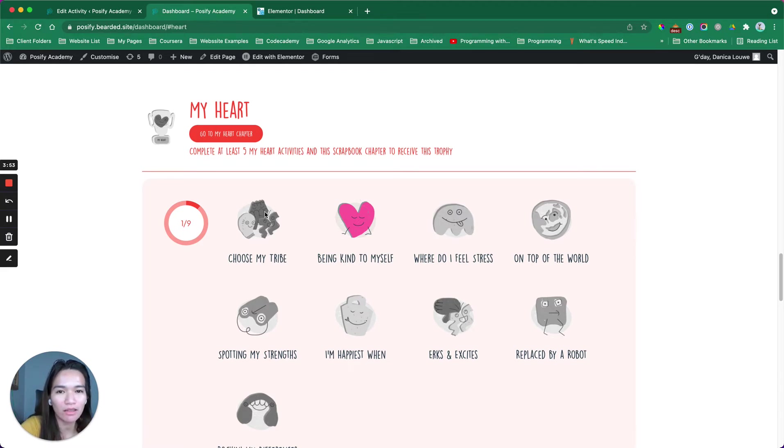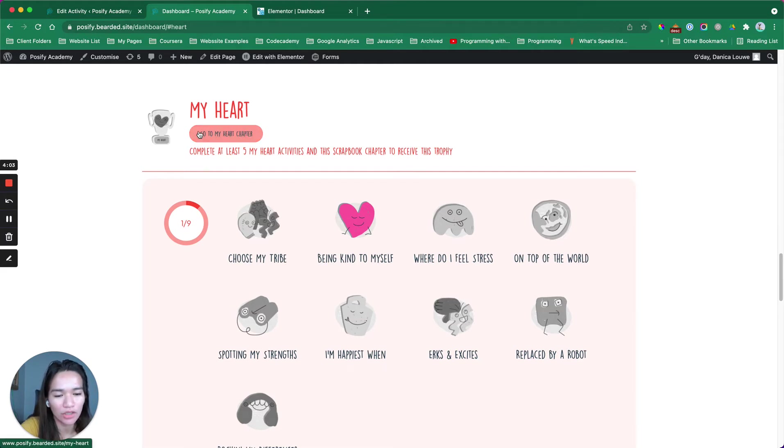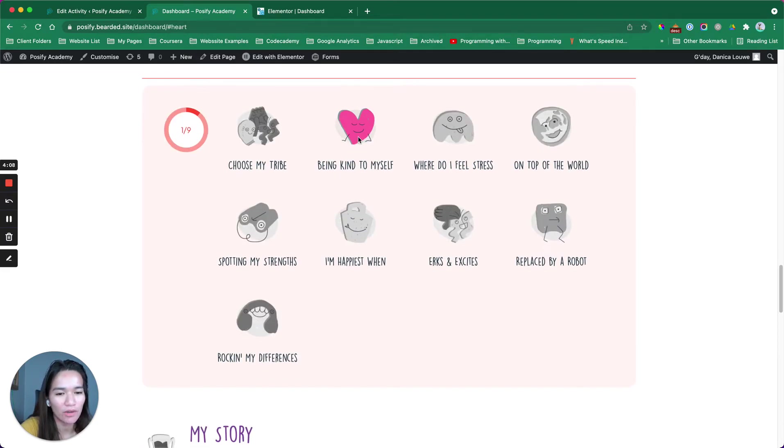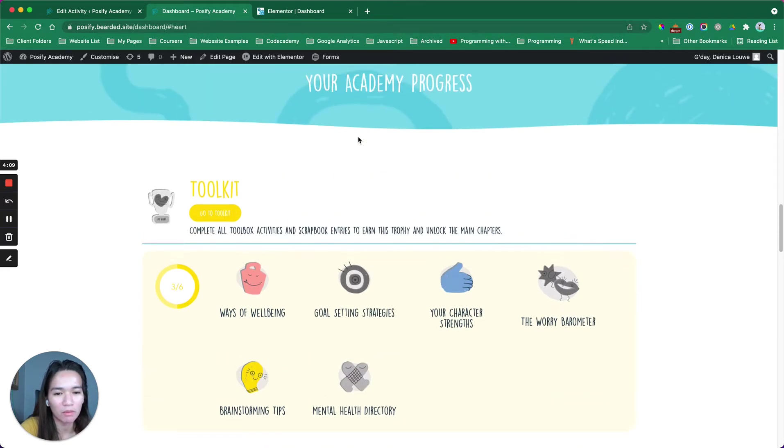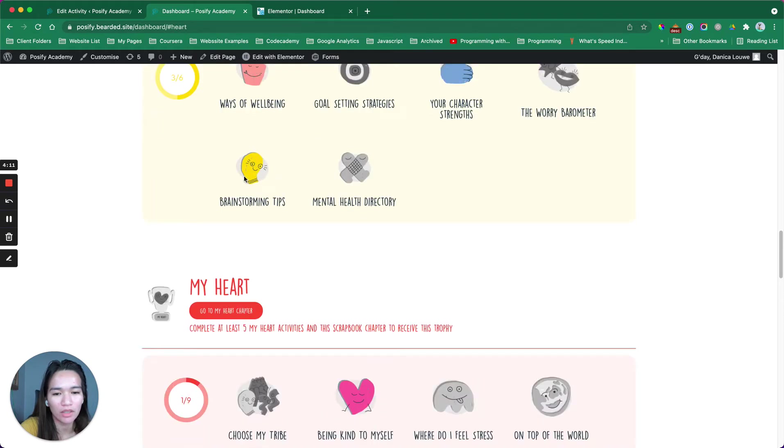When I click the collect your badge button, because that activity is under the My Heart category, then I am redirected to this section. How exactly did we build that? Let's check the template that I have created.